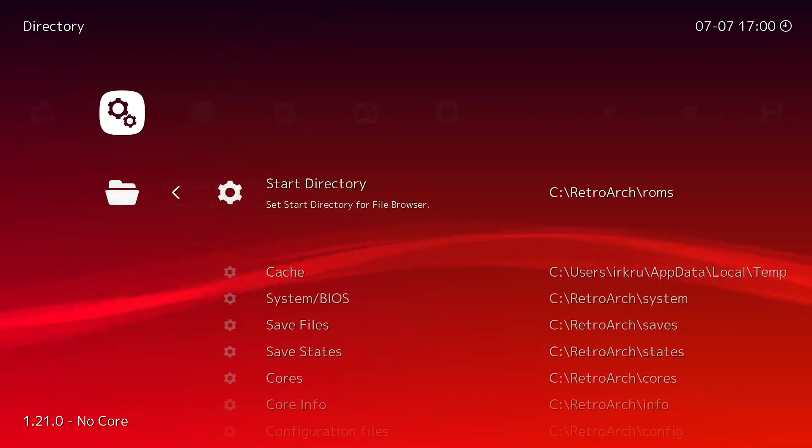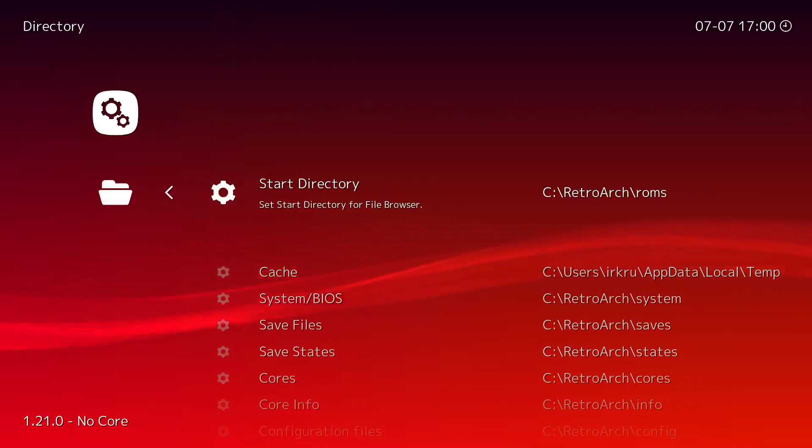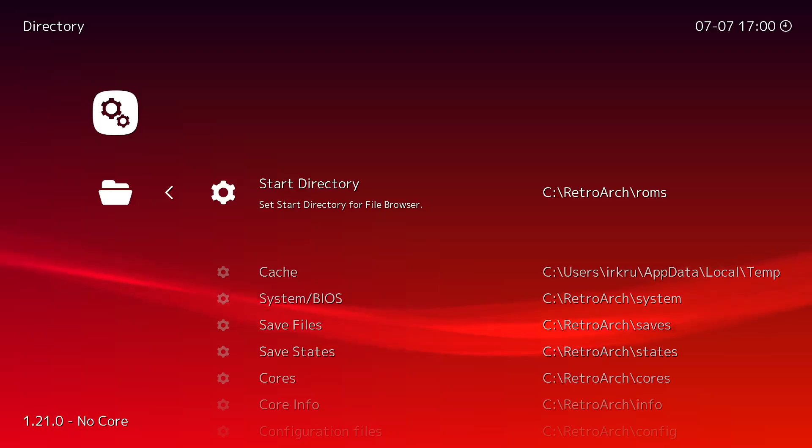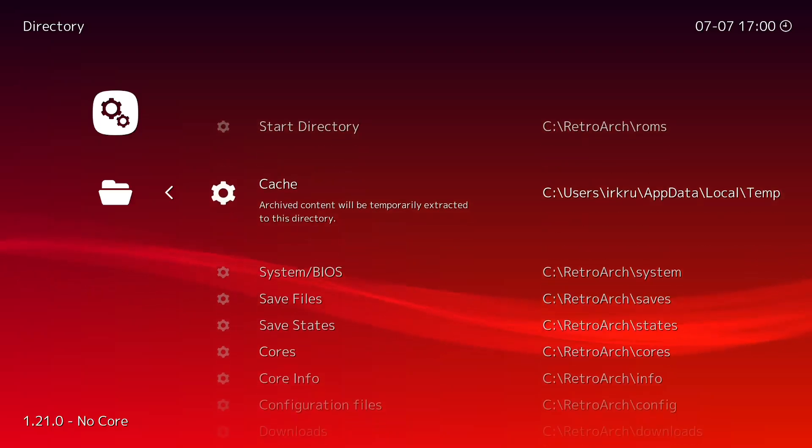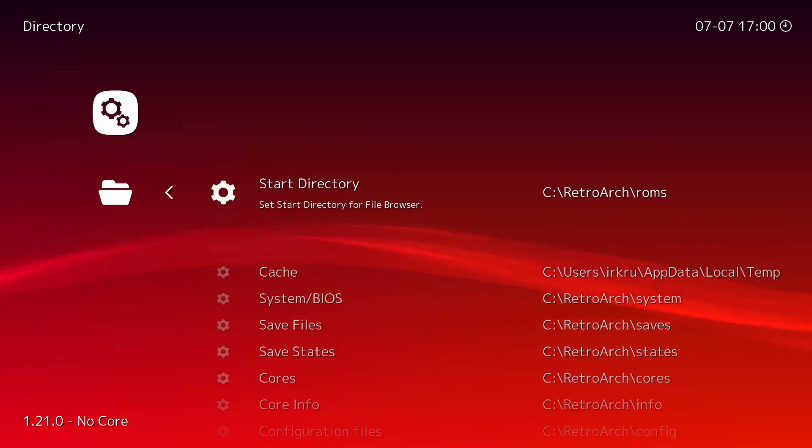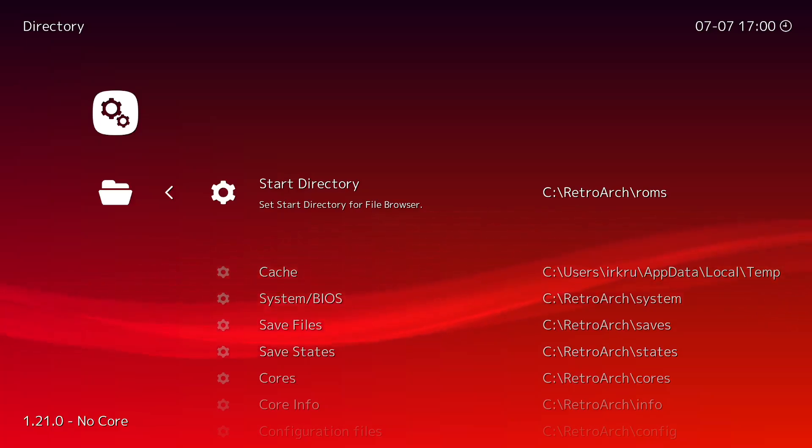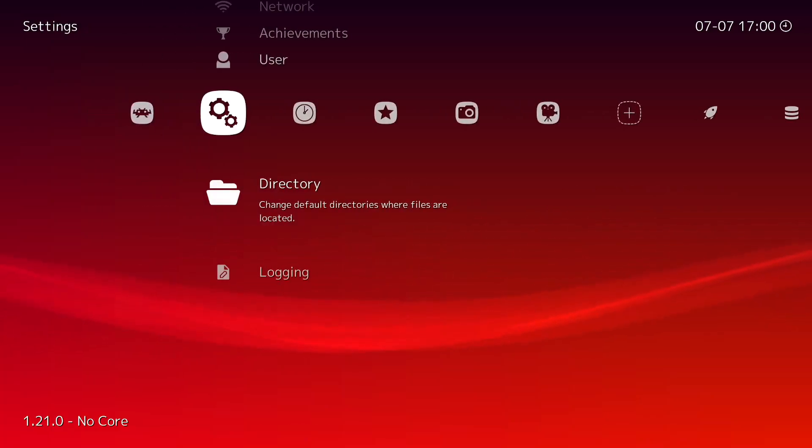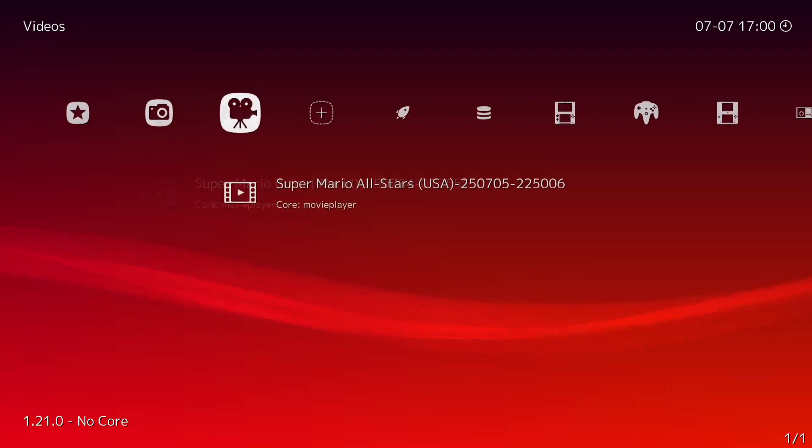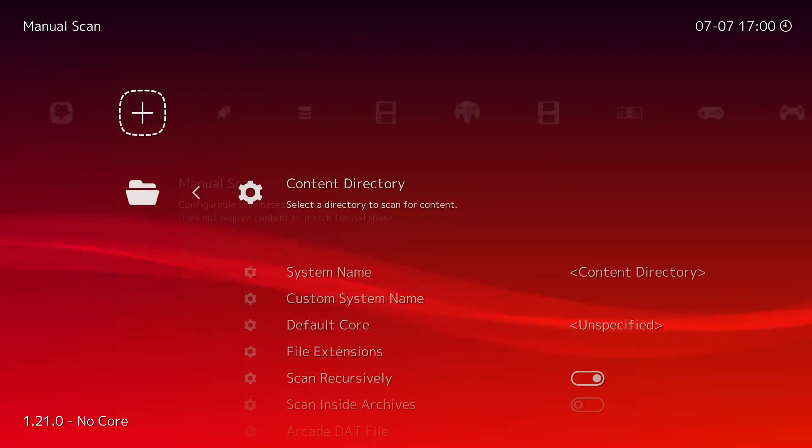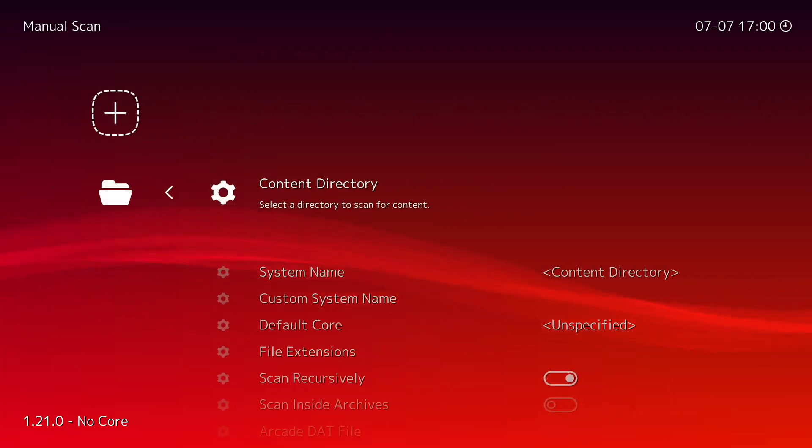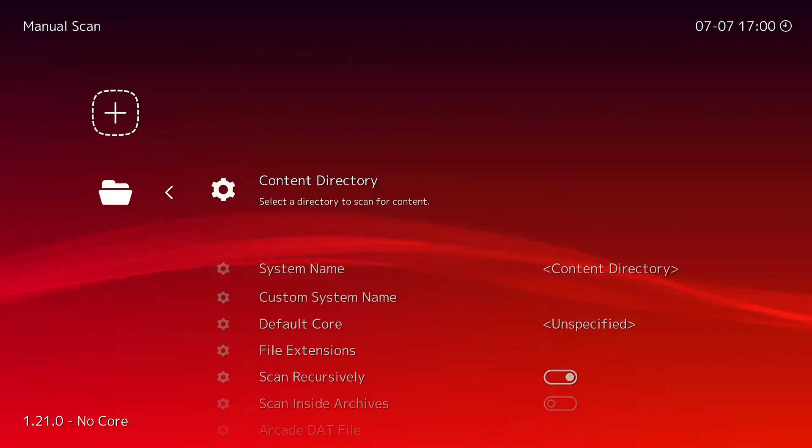Yeah Settings, go to Directory, and then you basically just want to go Start Directory and put it in that folder you made called ROMs. That's it.